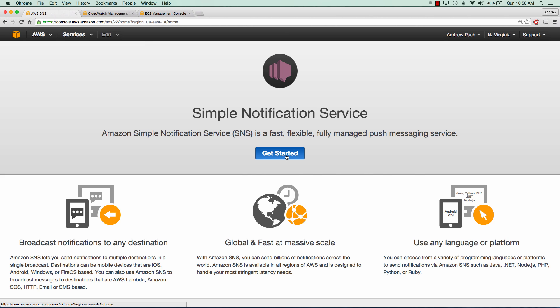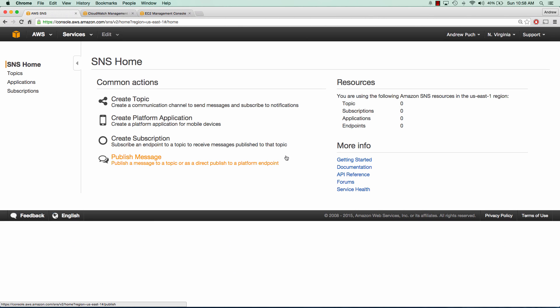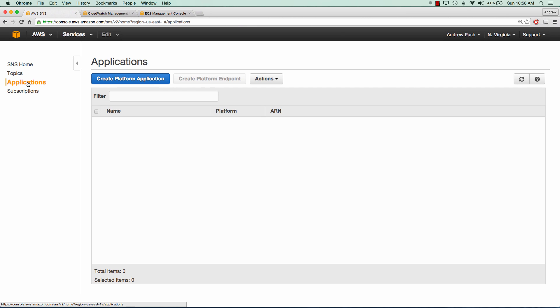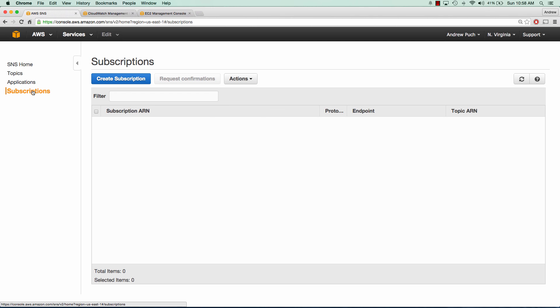SNS is broken up into three sections. The first is topics, which are basically communication channels that you send messages to. The second is applications. Applications are mobile devices that you can push notifications to. Subscriptions are ways for users to subscribe to your topic. This could be SMS, email, HTTP, a variety of different ways to subscribe.